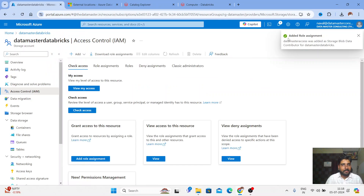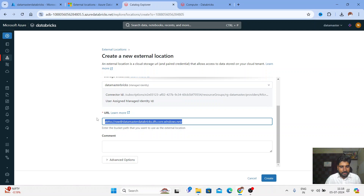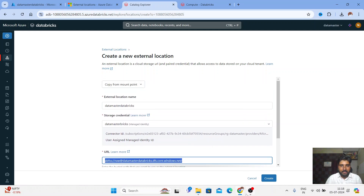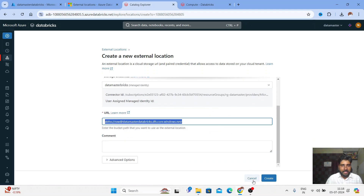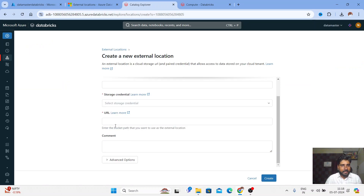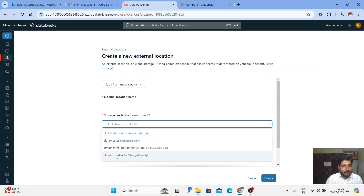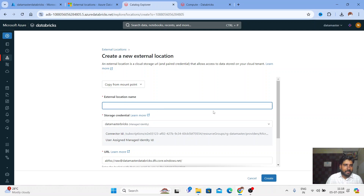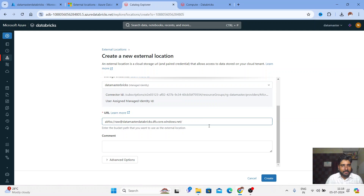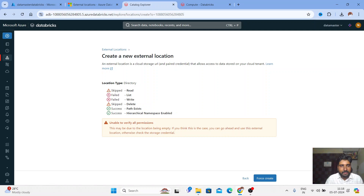The role has been added. Let me go back to Databricks. I'll copy the URL I had earlier. I need to cancel the previous attempt and recreate it. Click on Create External Location, paste the URL, choose Storage Credential 'data master bricks', and give the external location name 'data master databricks'. Click on Create.